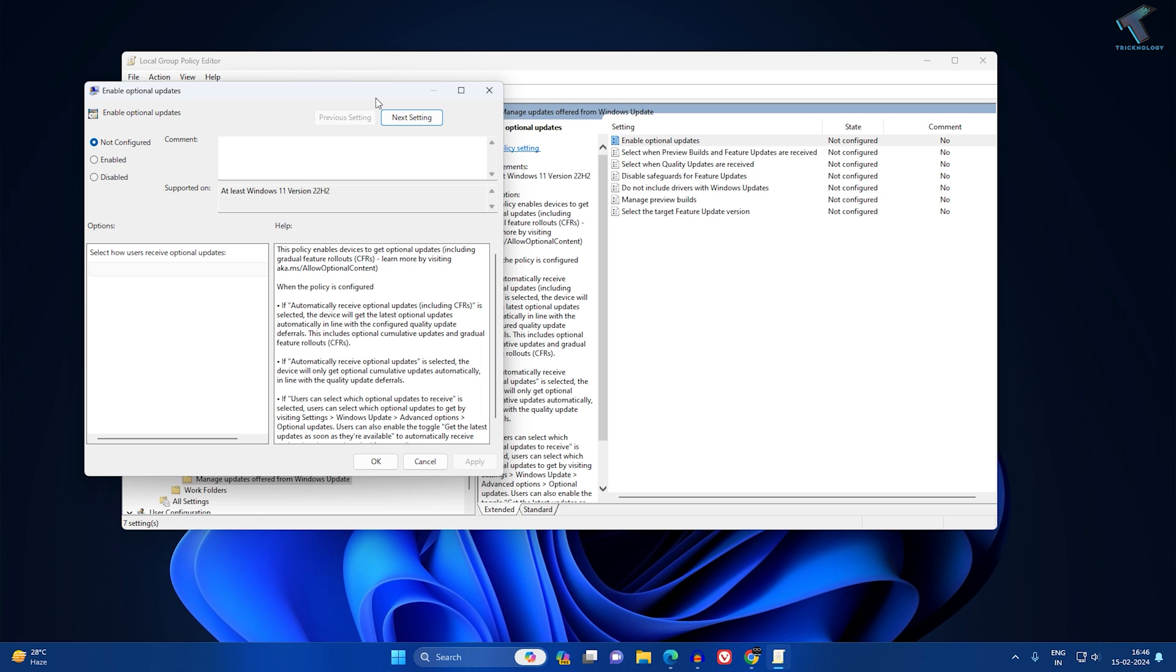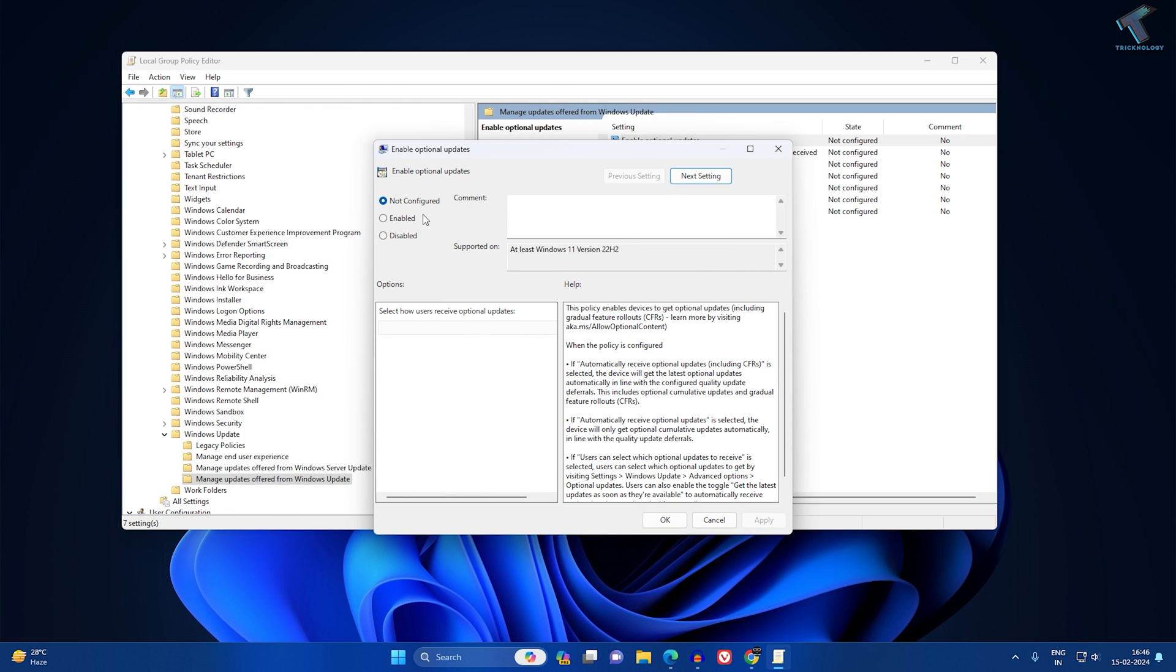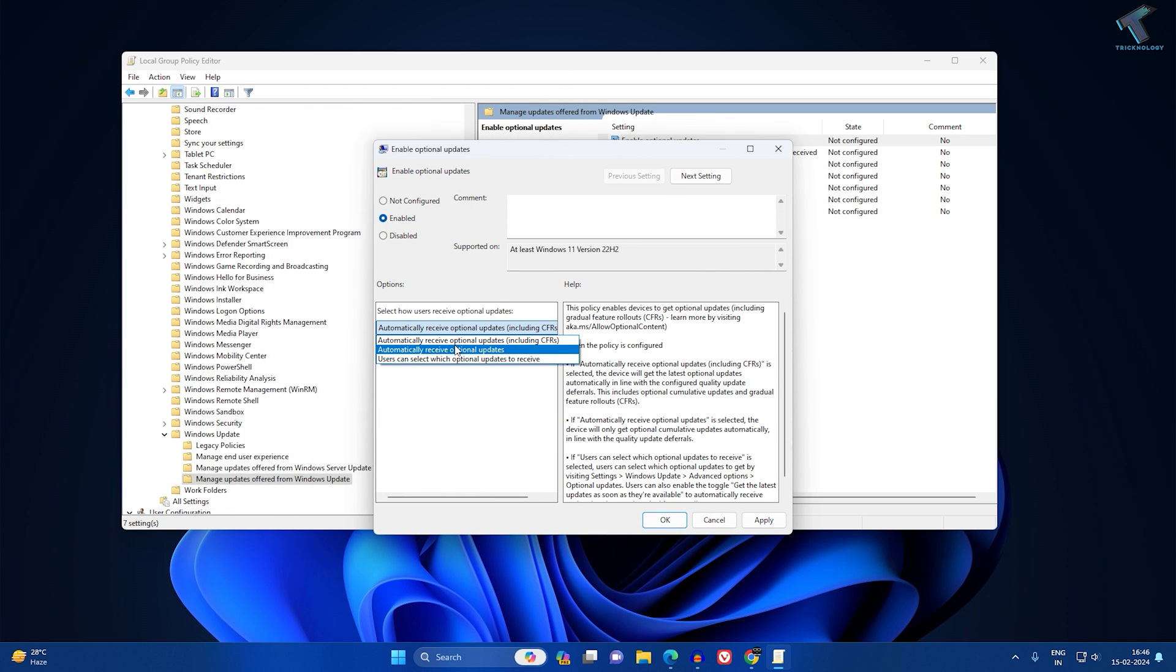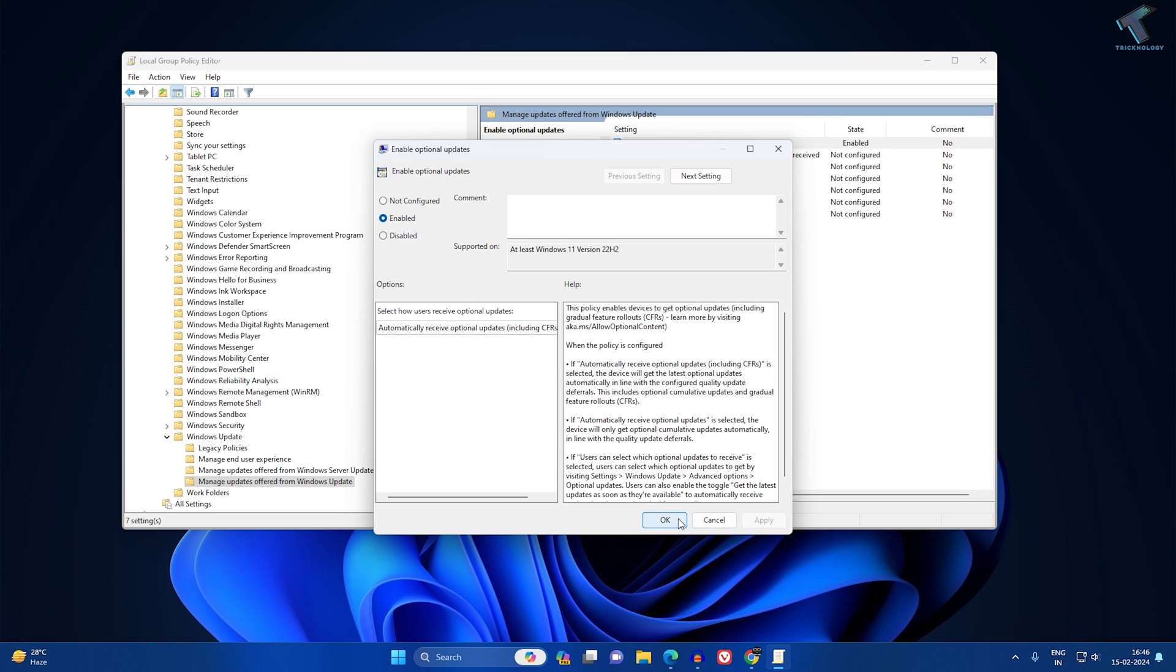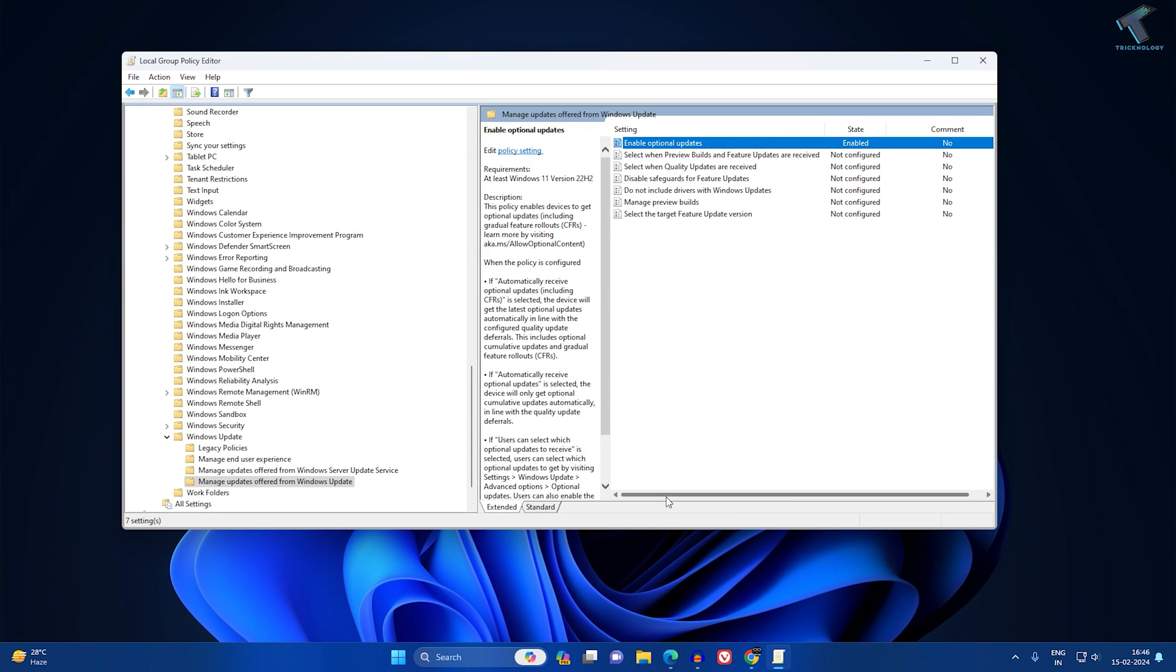Double-click on it. Now click on Enable, and here you will get three options. Select the first option which is automatically receive optional updates including CFRs. Now click Apply, then OK, and you are done.